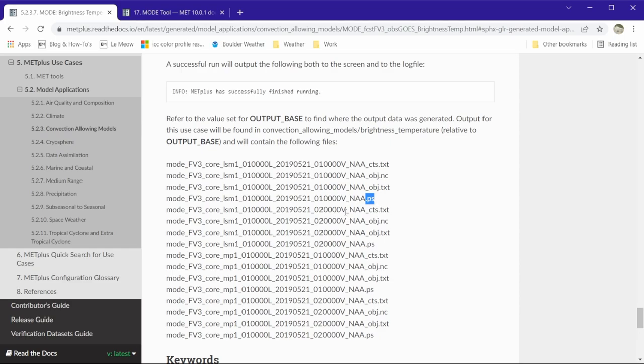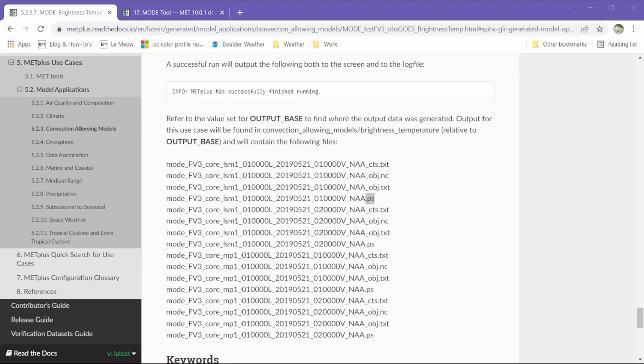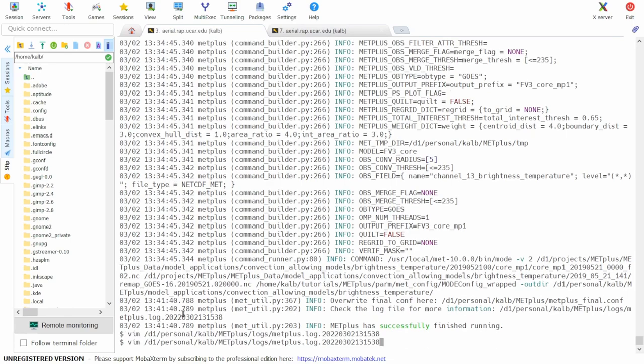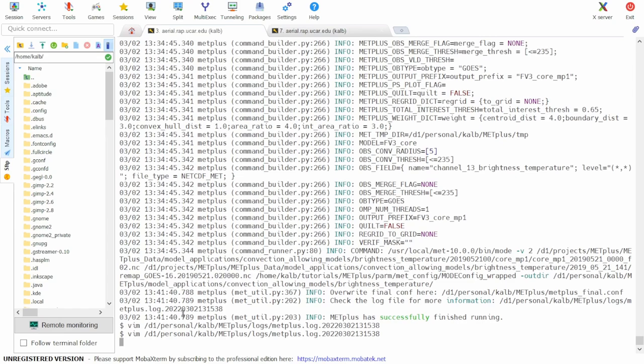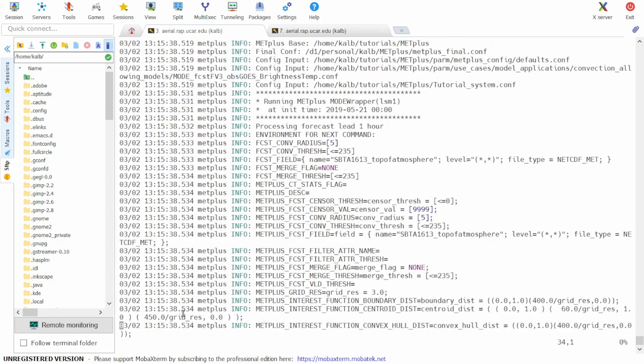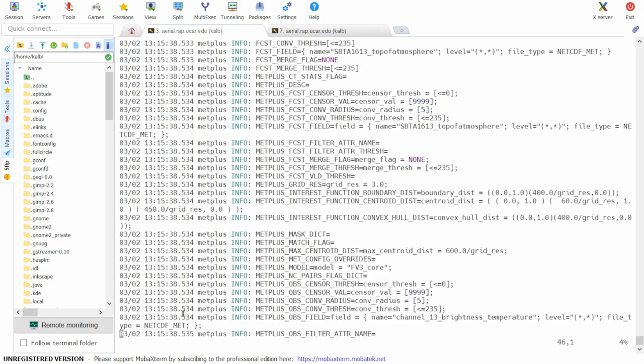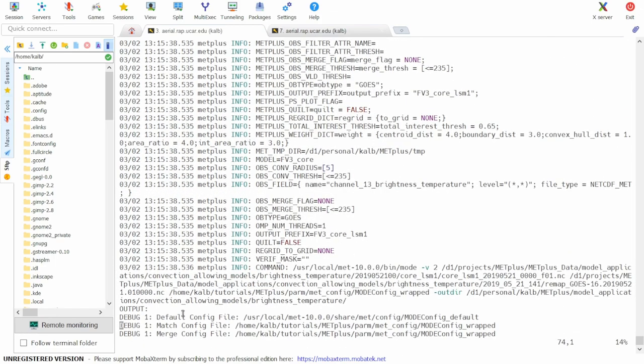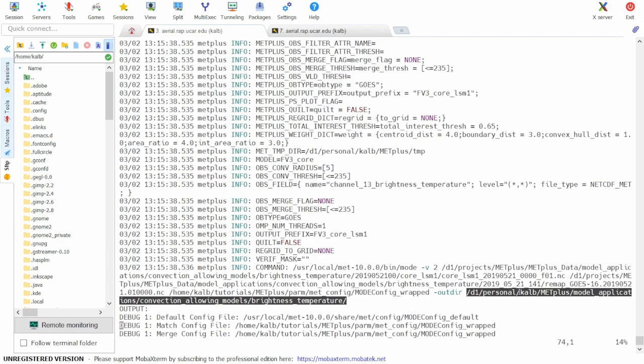So let's take a look at our output to be sure that we have all 16 files. We can first open the log file and scroll down to check our output directory. The output directory is given here.